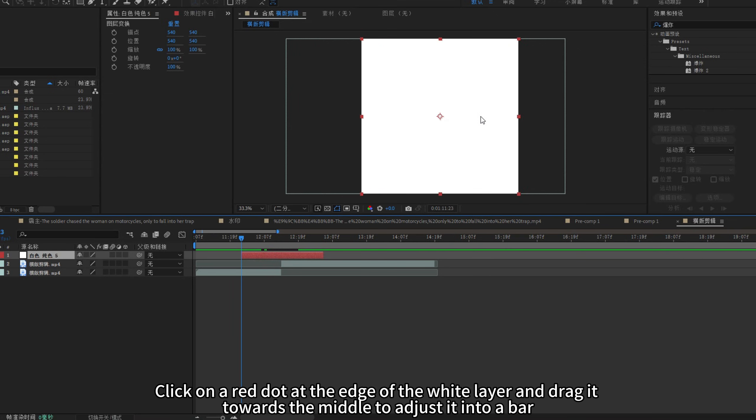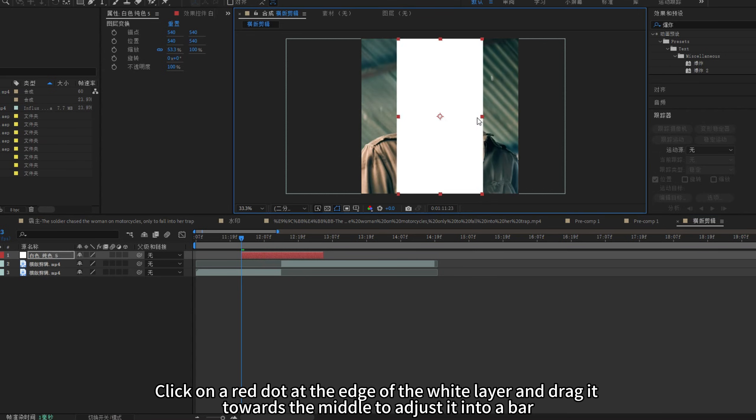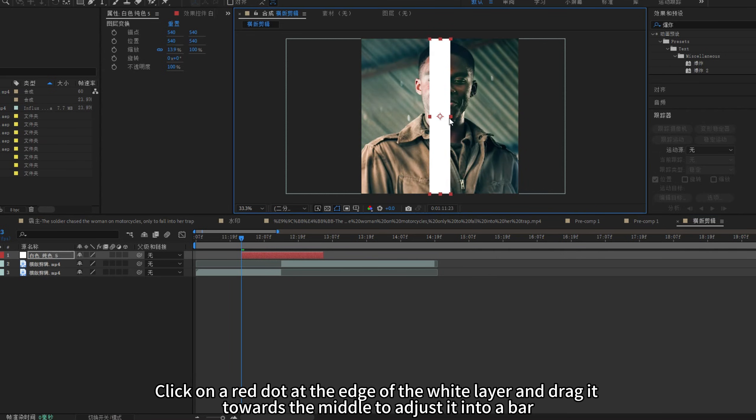Click on a red dot at the edge of the white layer, and drag it towards the middle to adjust it into a bar.